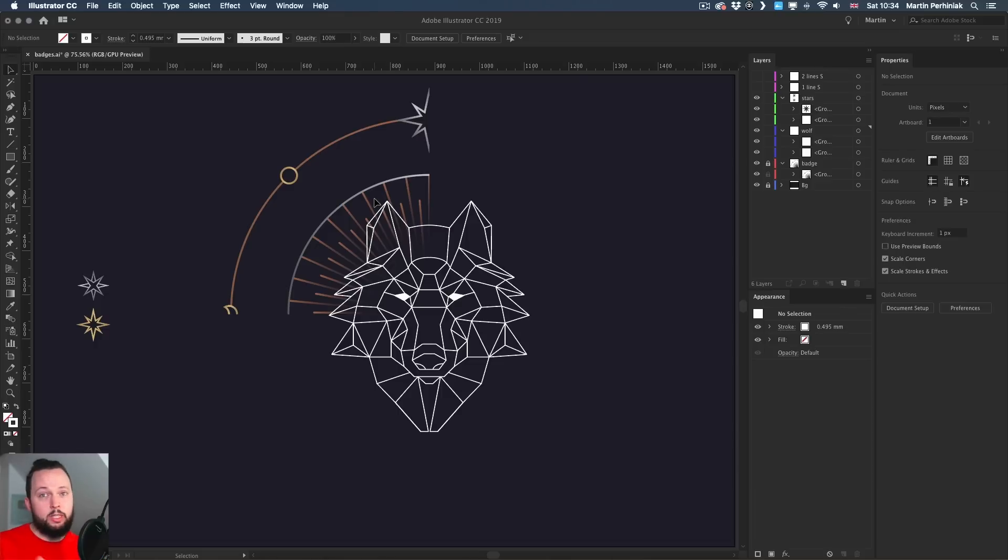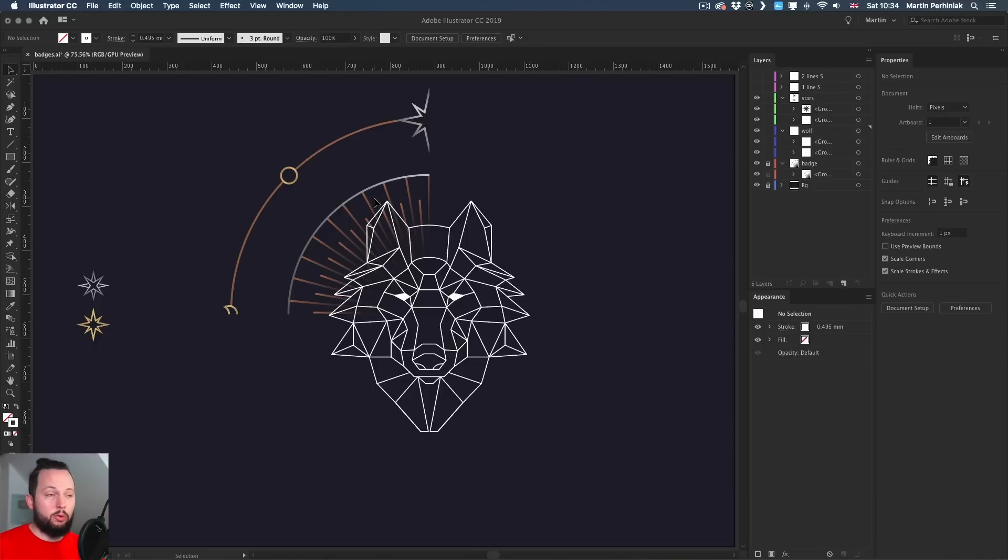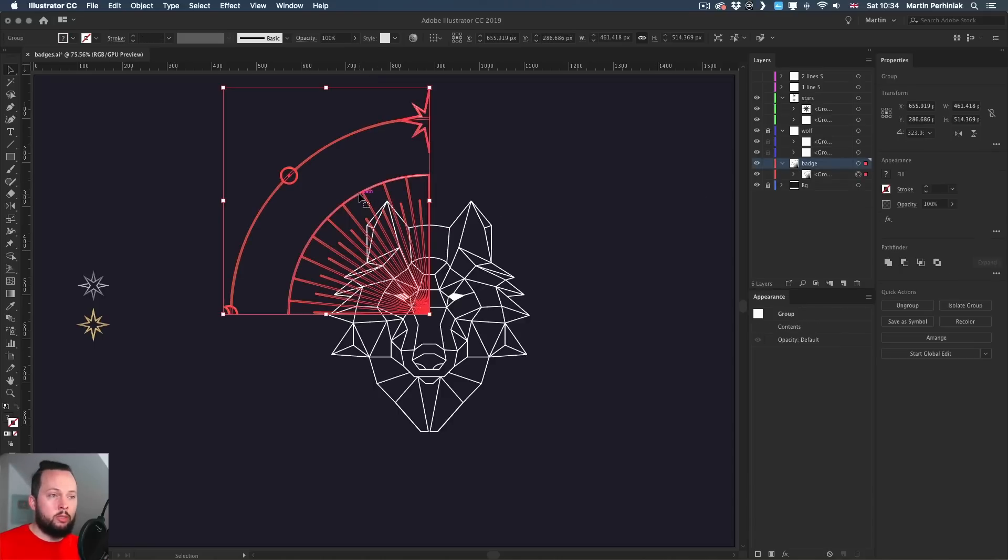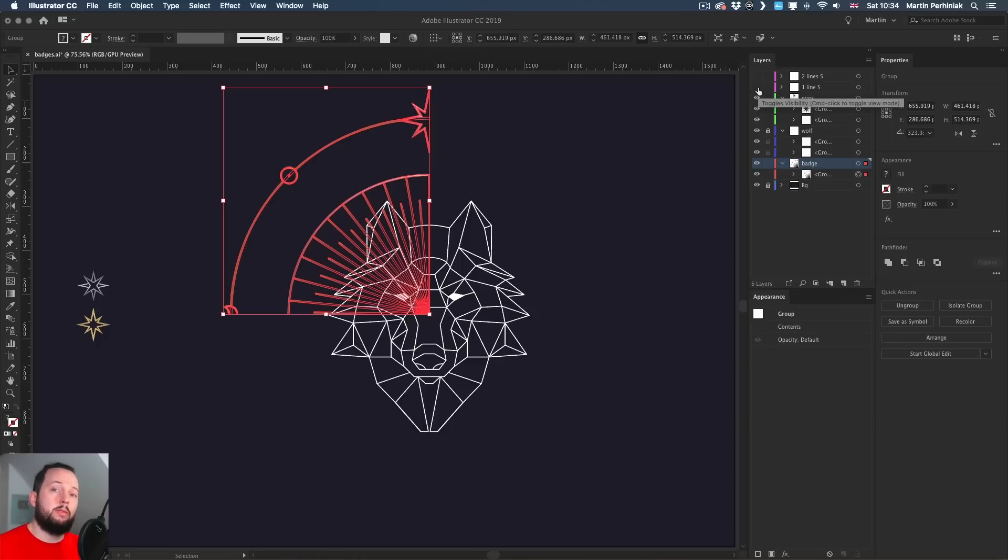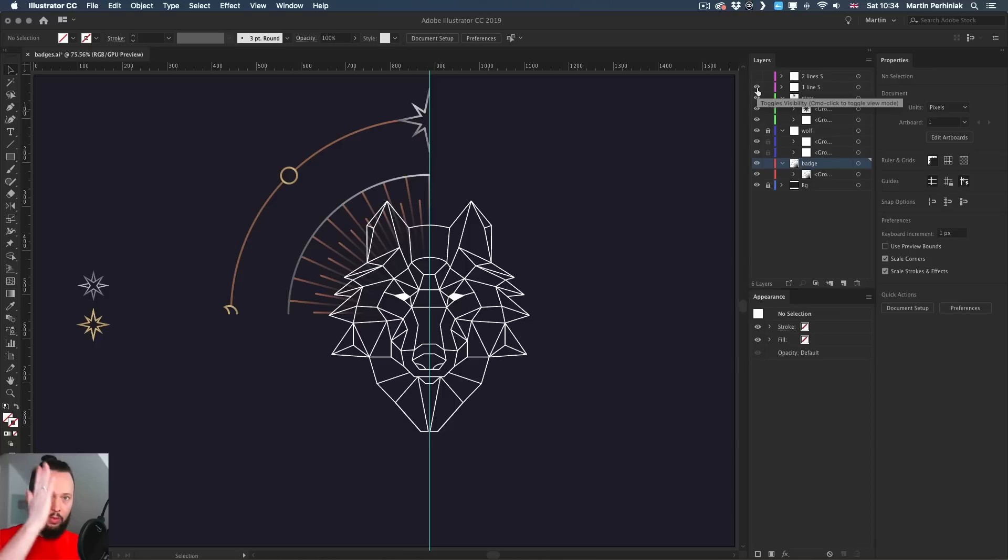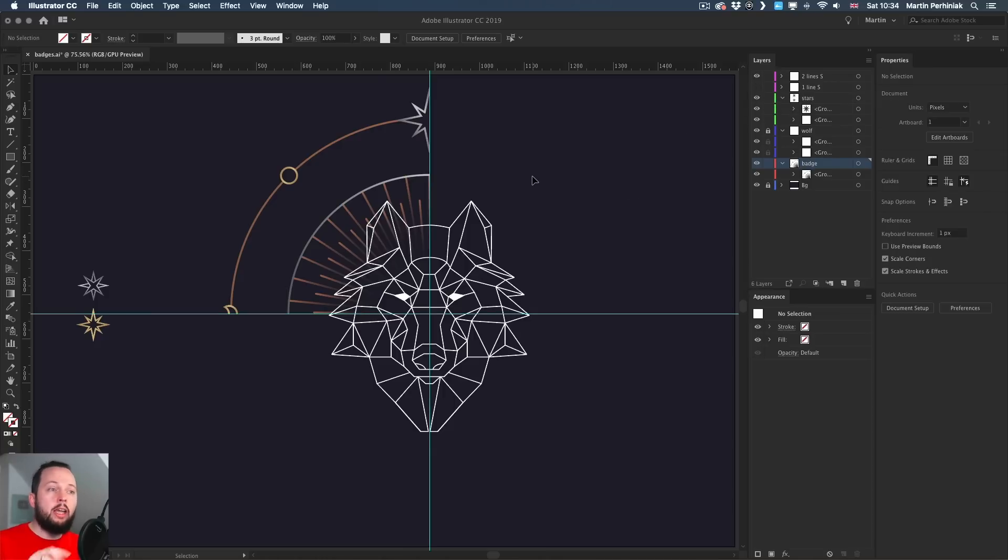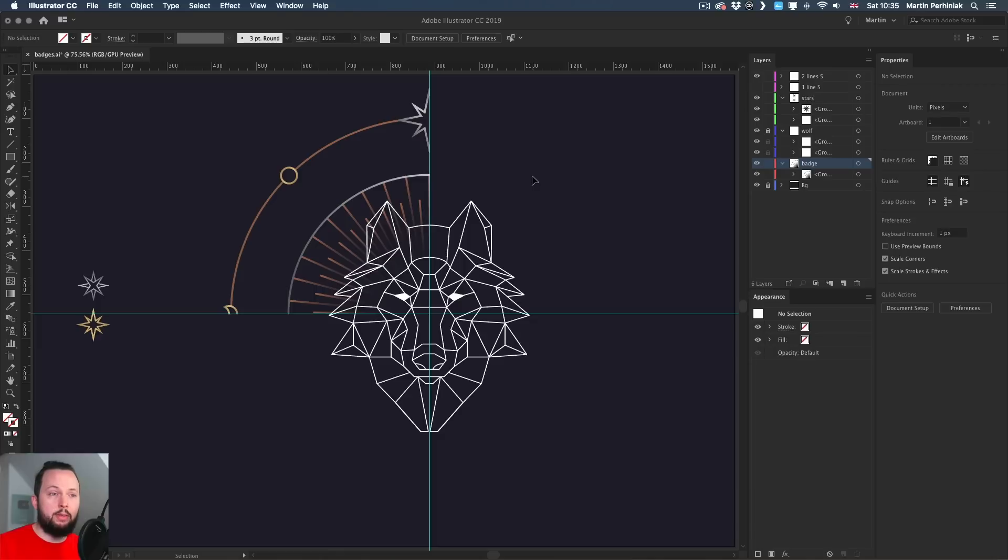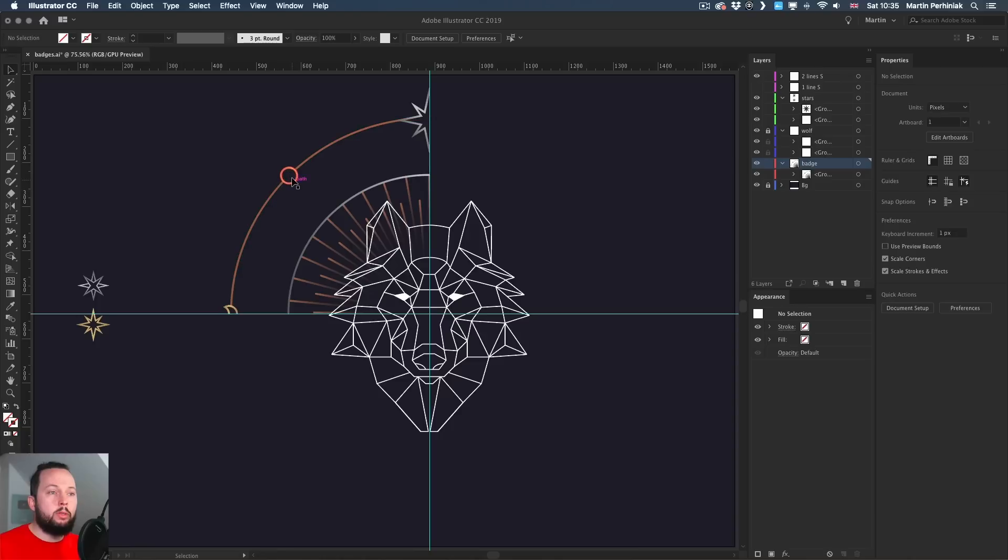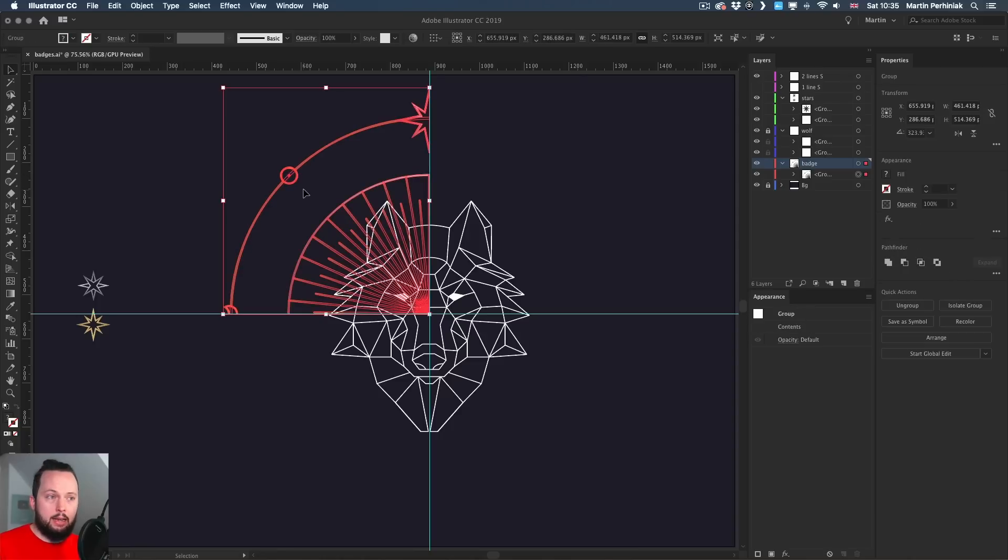Now, the other method that I've been using before global edit came out was the transform effect. And let me show you how that works here on the background. So I'm going to lock my wolf head and I'm going to have the badge unlocked so we can start working with it. And I'm going to do a two line symmetry this time. So with the wolf, we created a single line symmetry, which was in the center. While with this badge or constellation in the background, I'm going to do two lines of symmetry, meaning that this quarter that we have on the top left will be duplicated and reflected on all the other three empty sides or quarters.